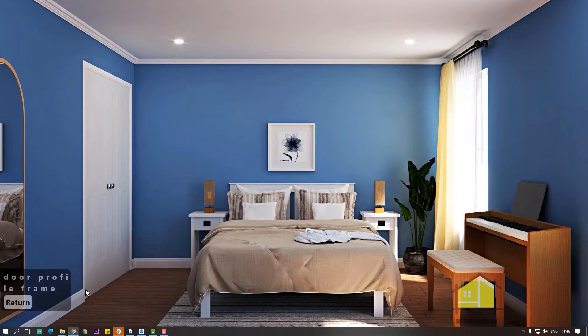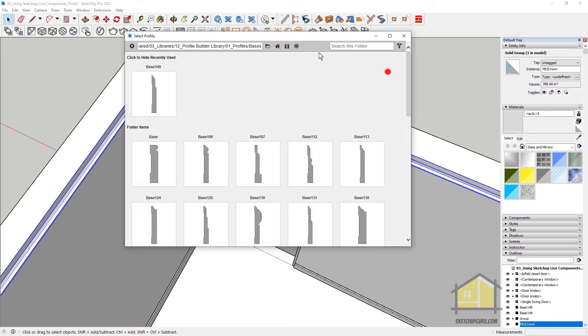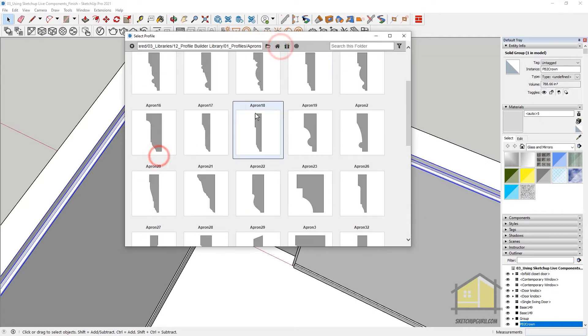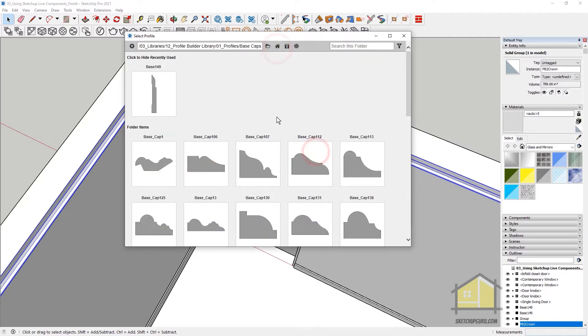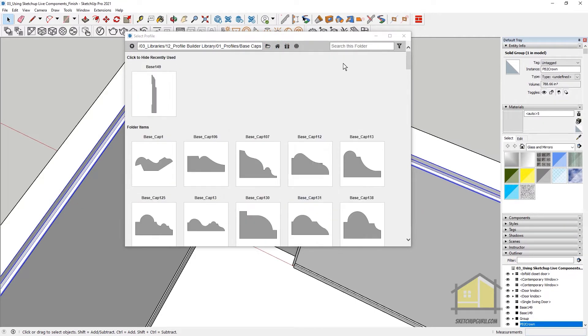I also have a door frame profile. So I'm going to search for one which I could add. Click on Open Home Folder. If you don't like any of these profiles, you can create your own as well.